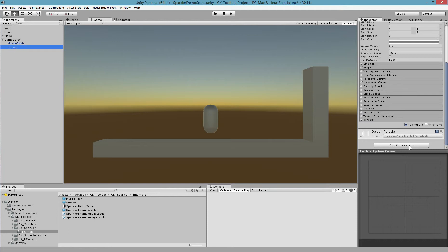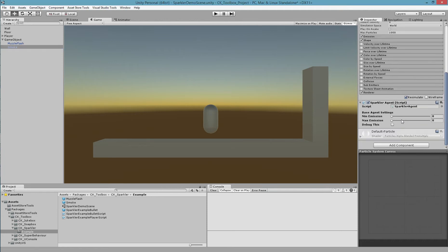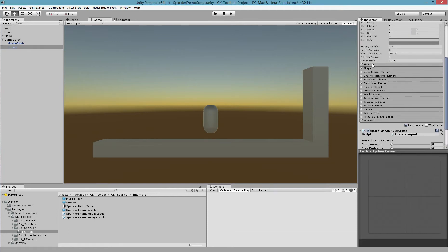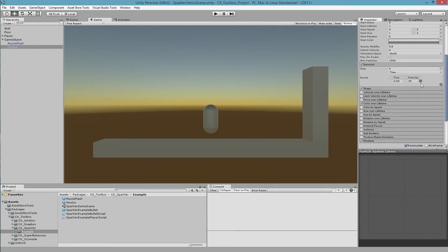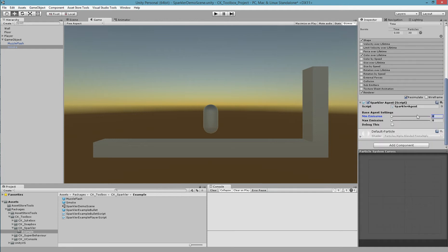I'm going to do the same thing to the other particle, add component to Sparkler Agent. Check its emission settings and set these up to be similar.